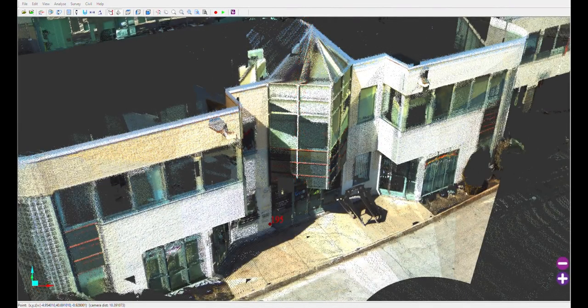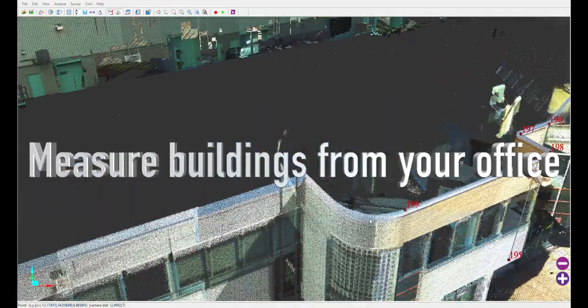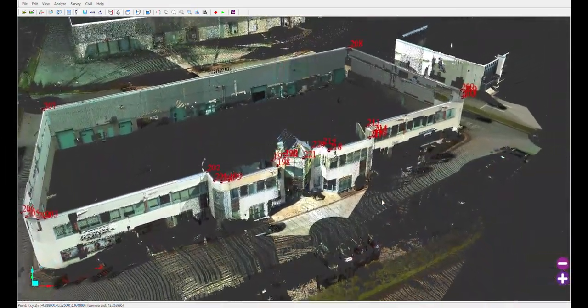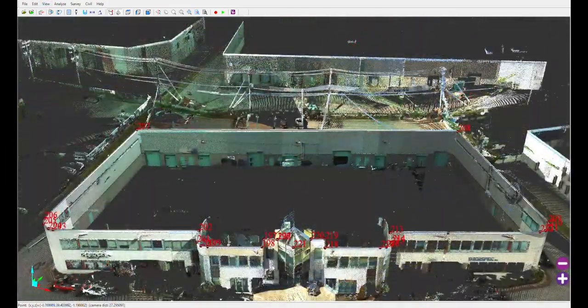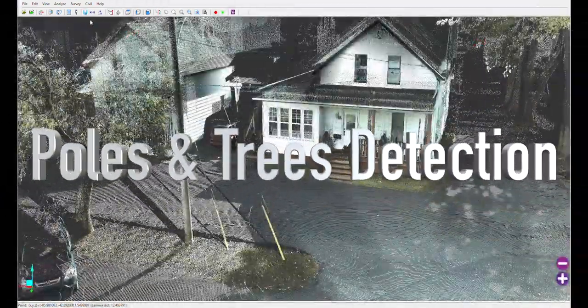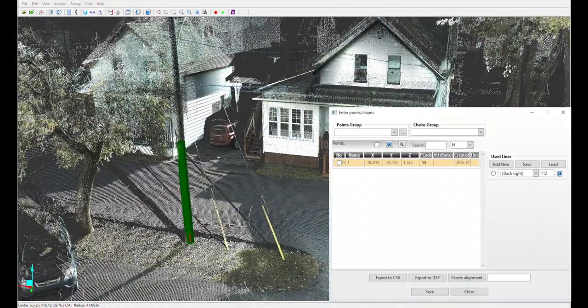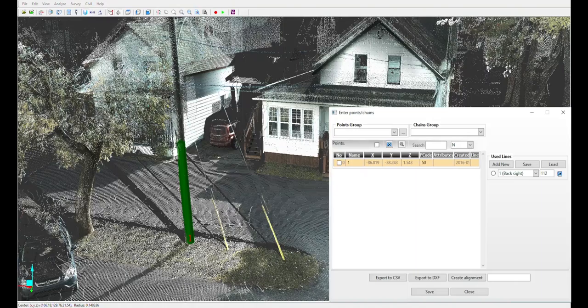With only one visit to the field, we're able to vectorize a whole building and never have to go back for details. Automatically detect the central coordinates of any poles or trees and add them to your database.